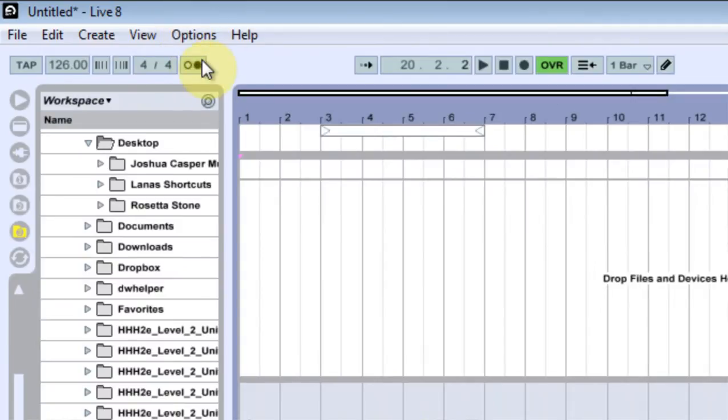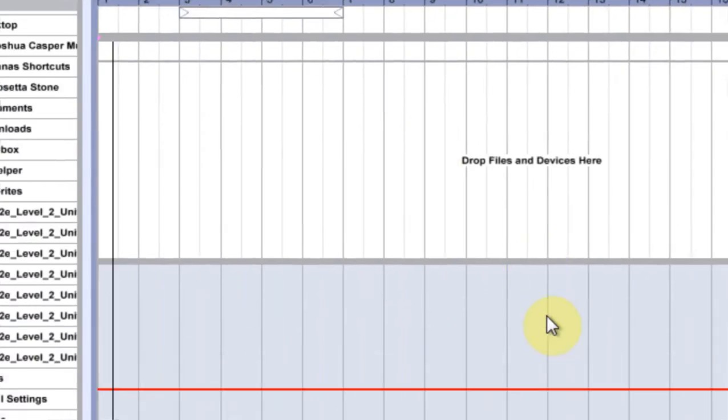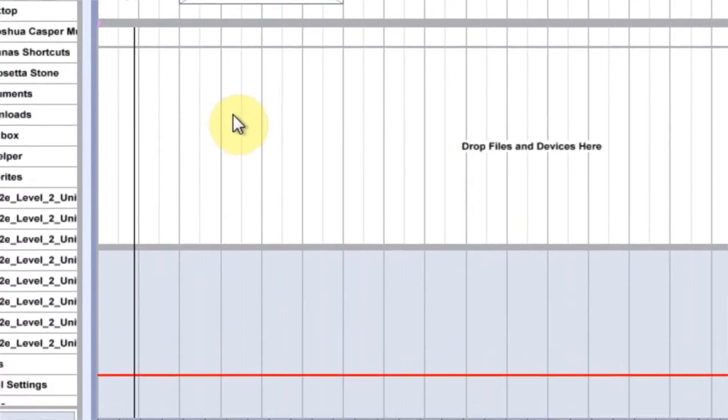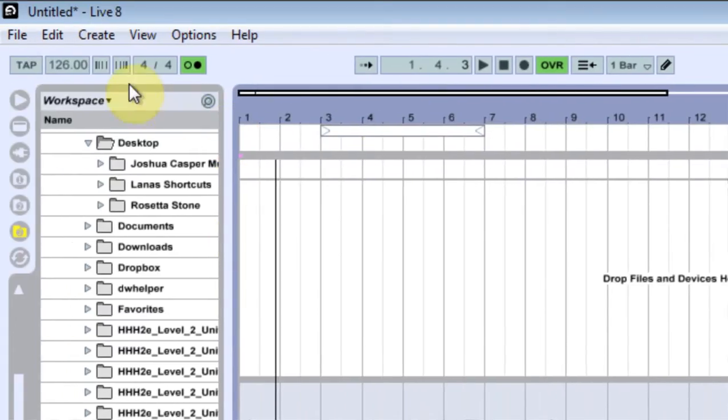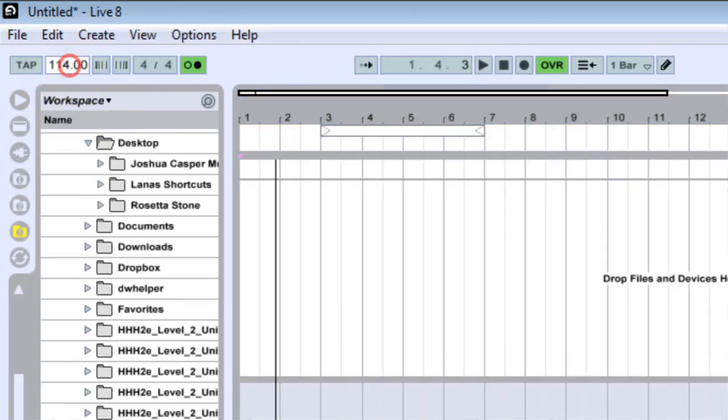So here is the metronome, we turn that on, and right there the metronome is happening at 126 BPM, or whatever you want it to be.